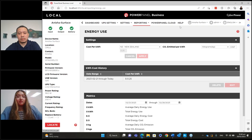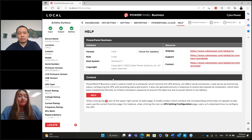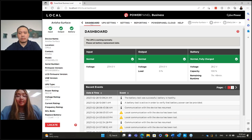There's also a help button where you can update the Power Panel software or head to the website to look at something. And that's how easy it is to set up the Power Panel Business software to monitor your UPS. If you want more in-depth information about how to monitor the UPS, please feel free to reach out to us at cyberpower@softsolutions.co.nz and we can take you through a more in-depth walkthrough.